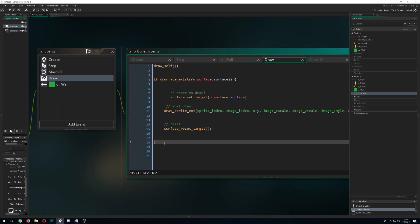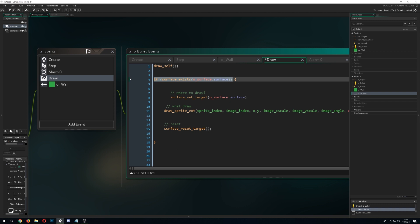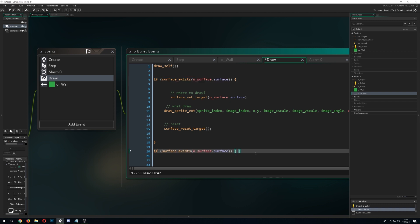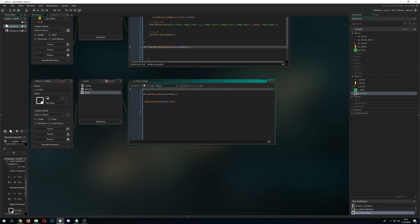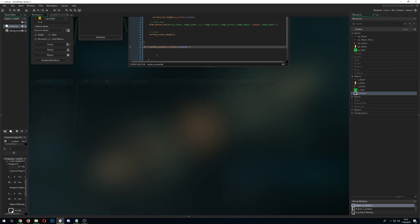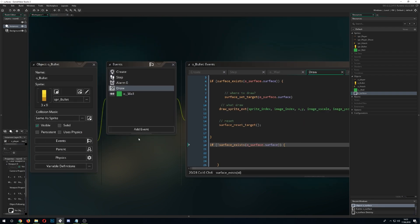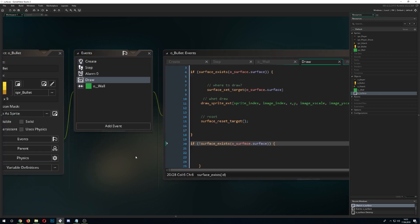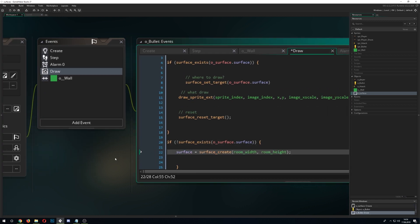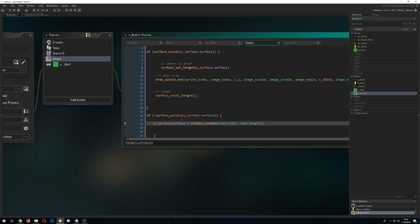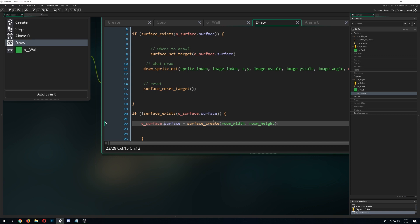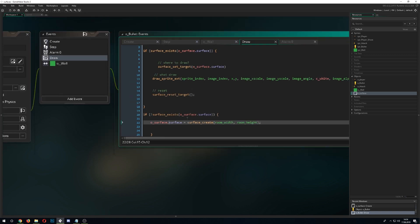To handle surface resets, add an else branch to the surface_exists() check: if the surface doesn't exist, recreate it. We already have the creation code, so we put a fallback in our surface object — that's what the surface object is for, handling all surface management. This ensures it recreates properly whenever needed.